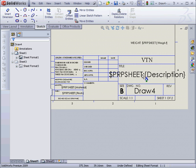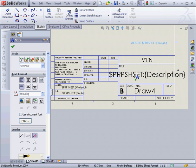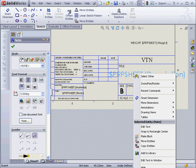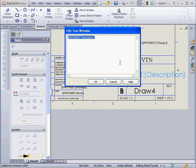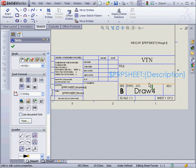And the last note, Description. Let's right-click on it, Edit Text in Window. As you can see, this field is linked to the Description property. Let's cancel out for now.